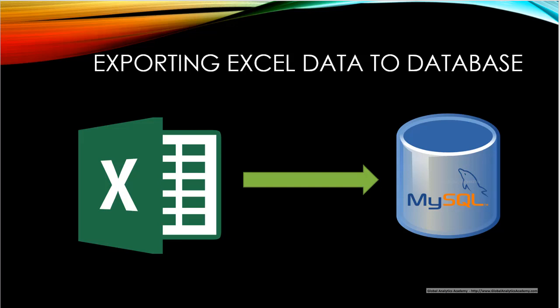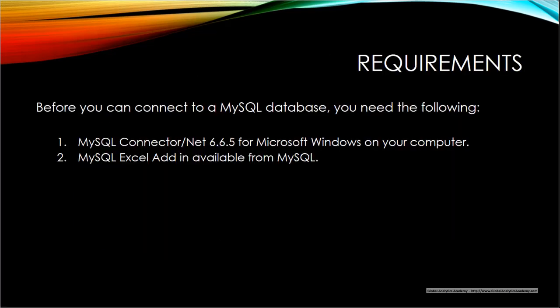Many times your data is available in an Excel sheet. In this lecture I'm going to show you how to bring the data that's stored in an Excel sheet into a MySQL database.